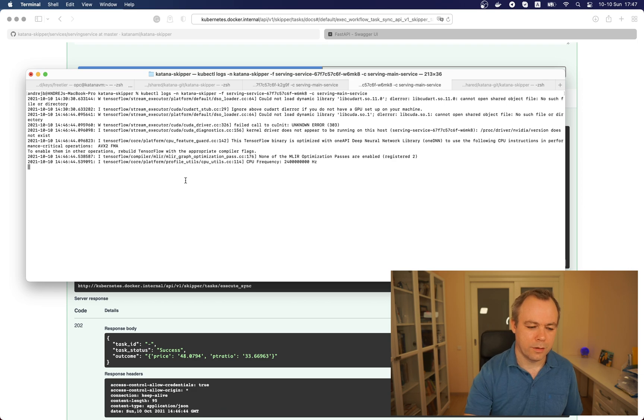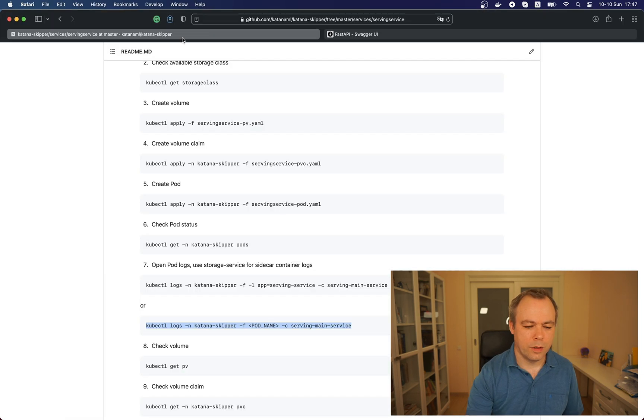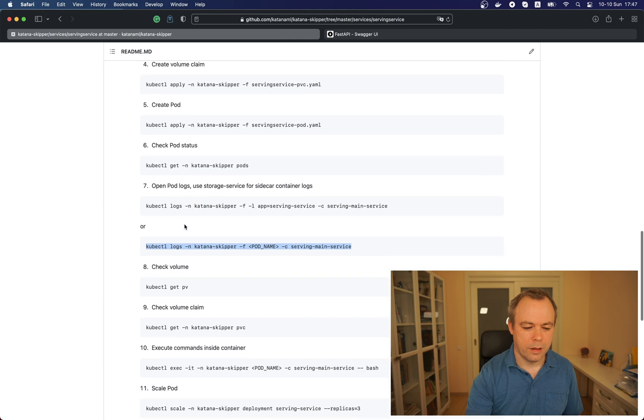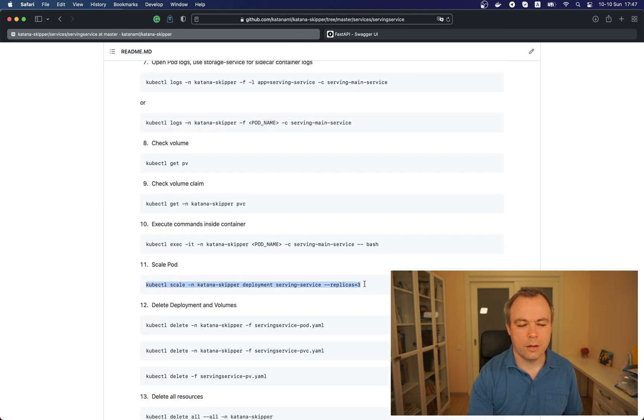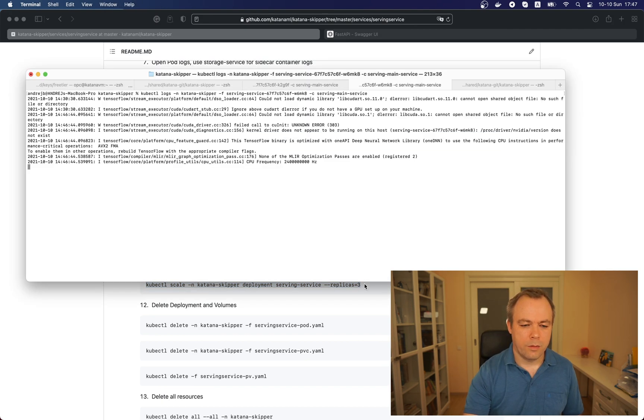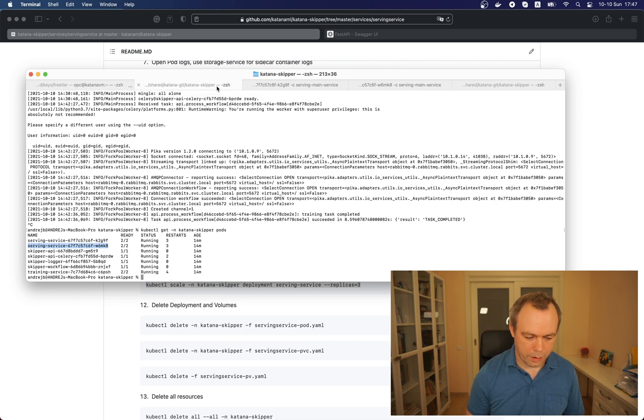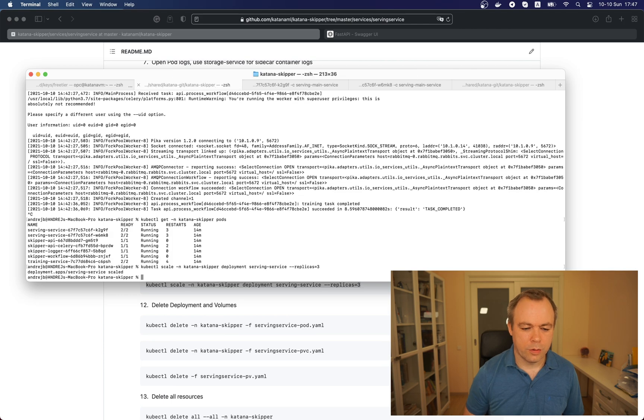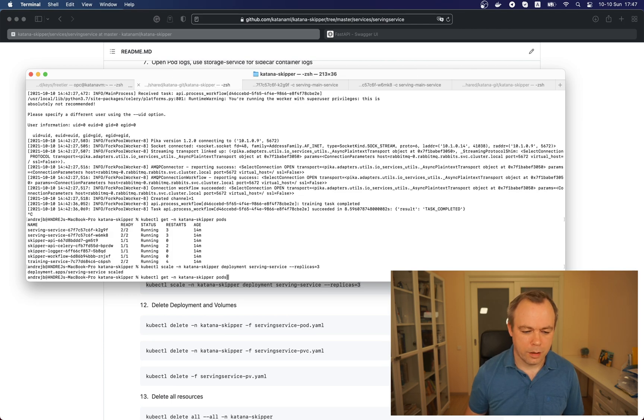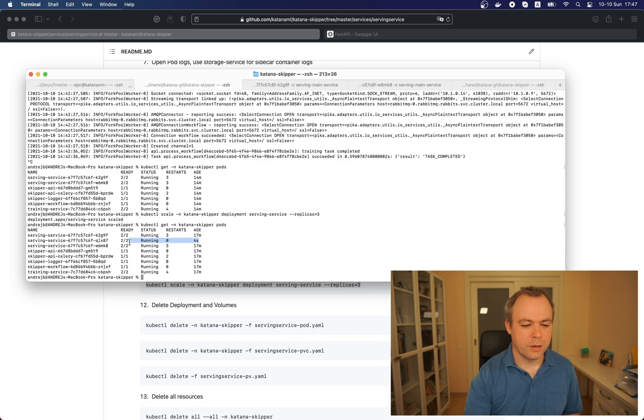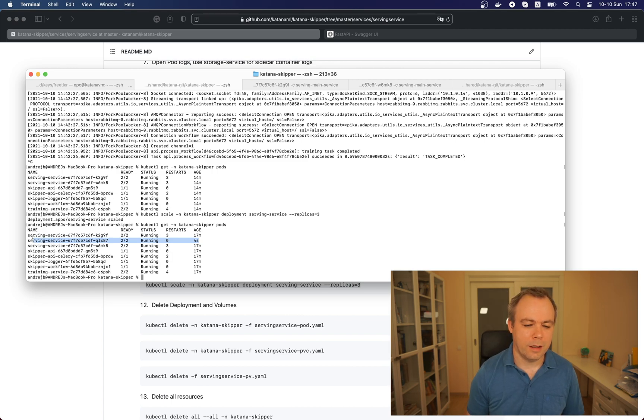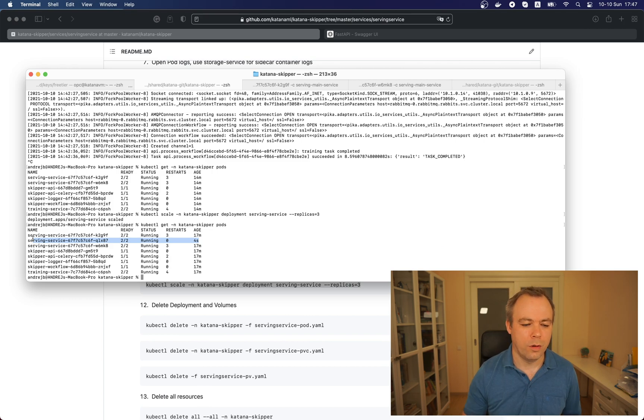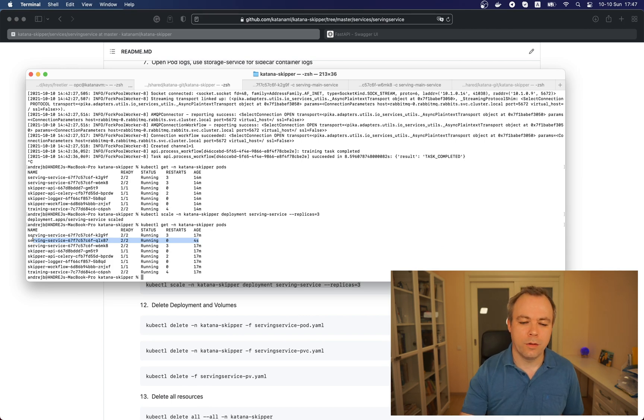Again we go to the readme file and there is a command which helps to scale number of pods to three. We go here and execute the command to scale to three, it says it's scaled and now we can check pods. We can see that four seconds ago new serving service pod was created as expected, so we have two pods from before and one more new one and you see it was instantly created just in the speed of the second.